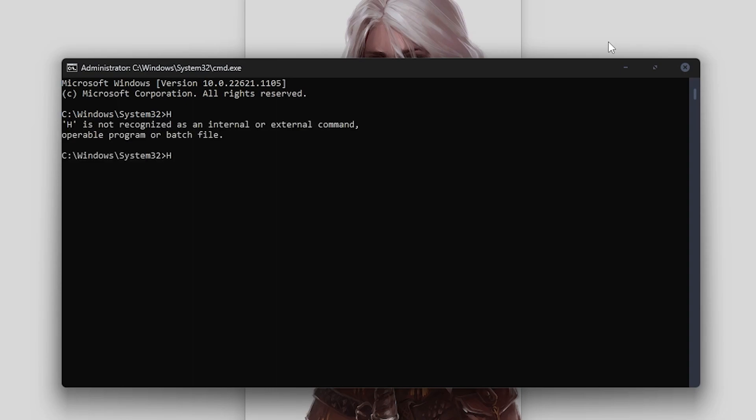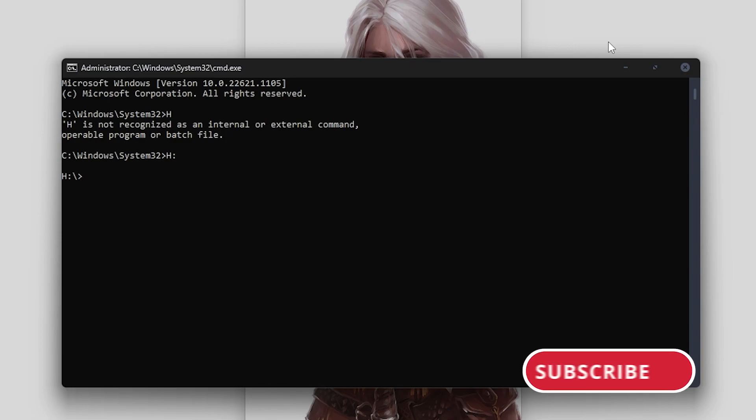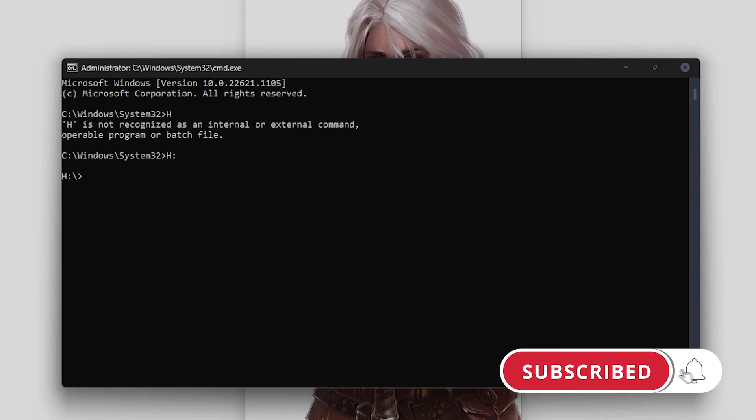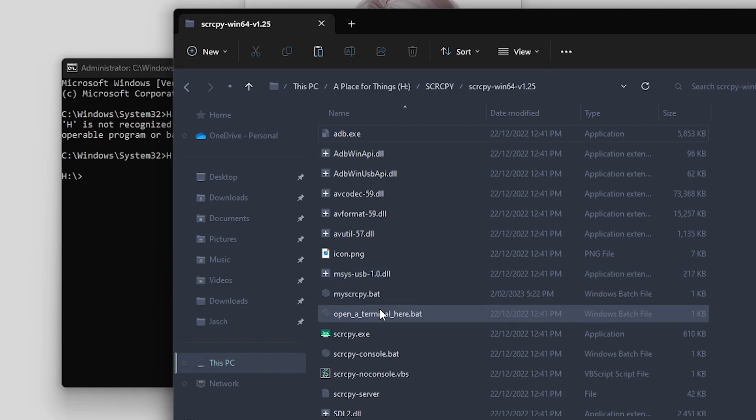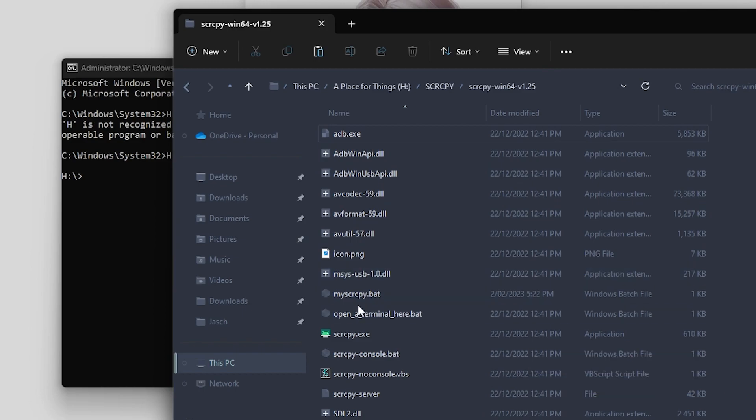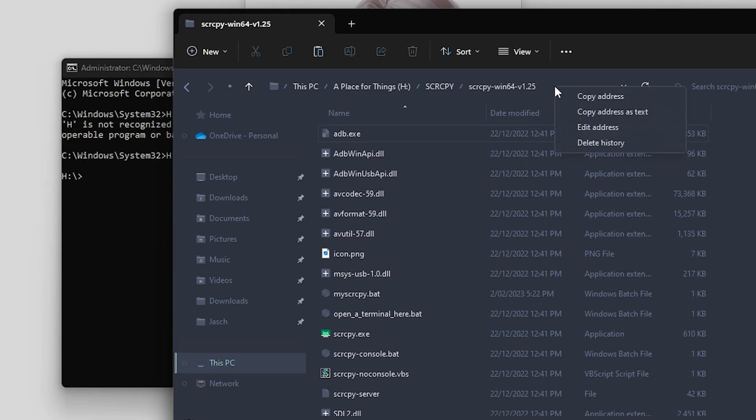For the next step, you'll need to go to File Explorer and find your exact directory—the location where you have your exe file. Go to the address bar, right-click on it, and copy the address. Then jump back over to the Command Prompt window, type 'cd' space, and paste in the exact directory you just copied from File Explorer.